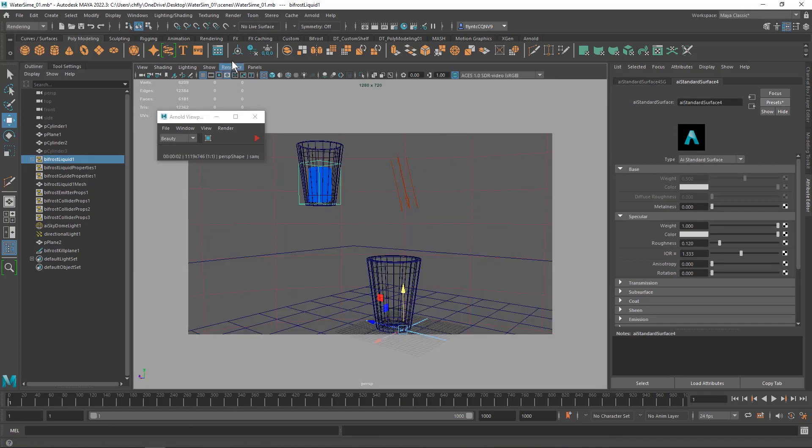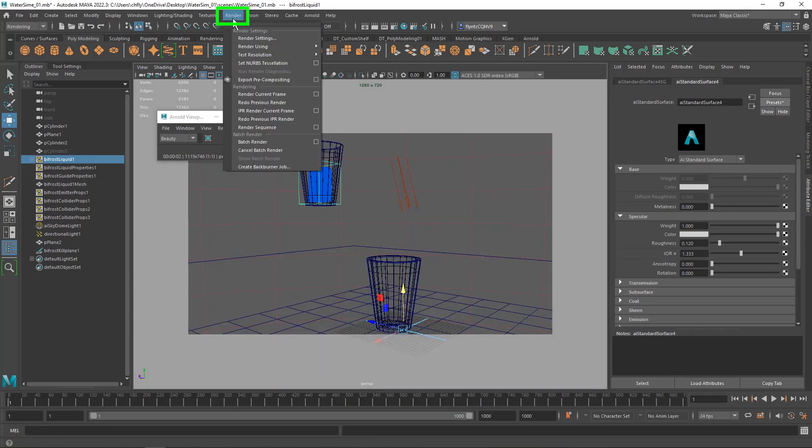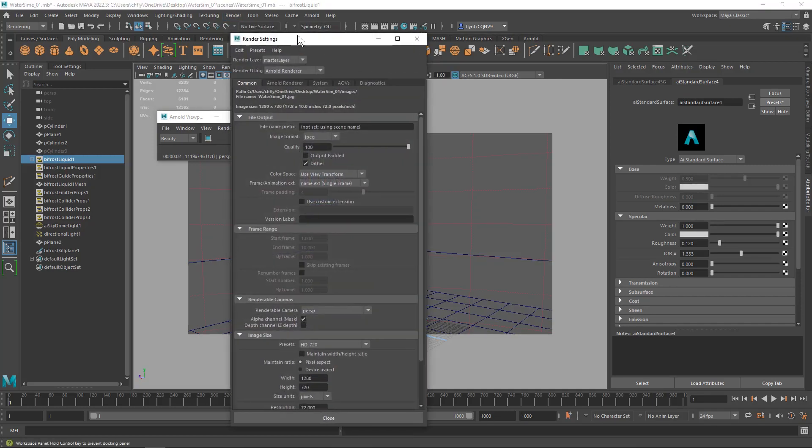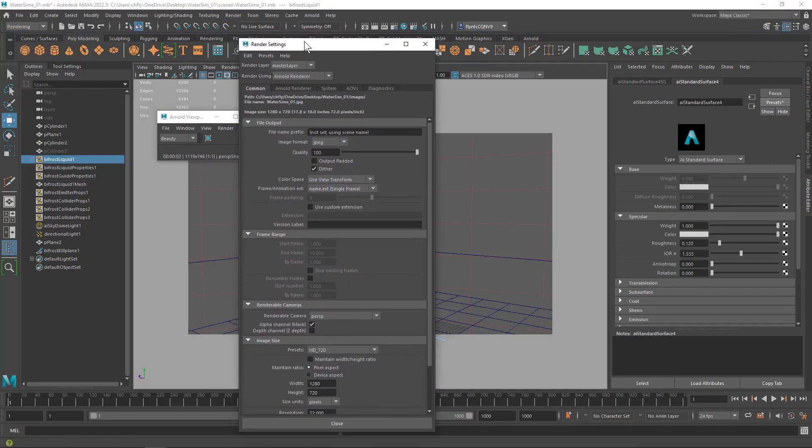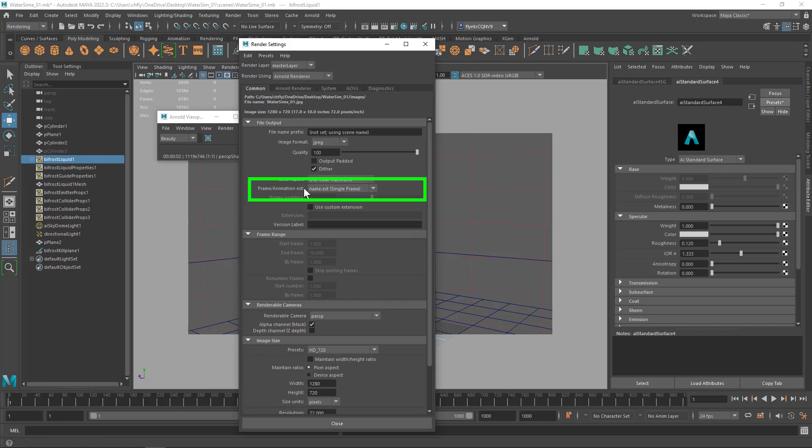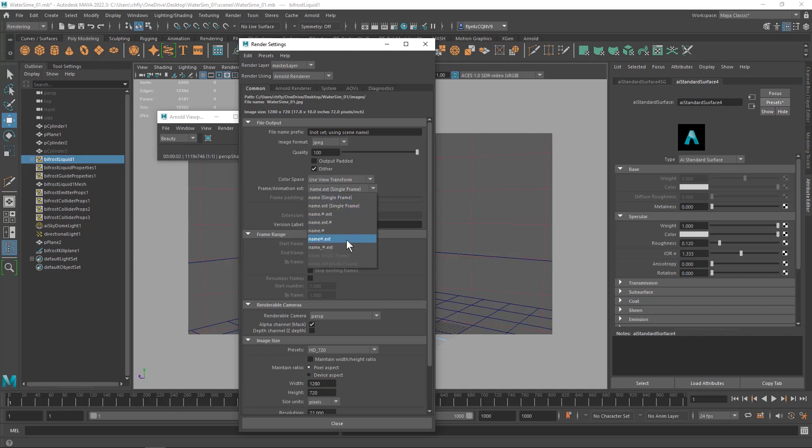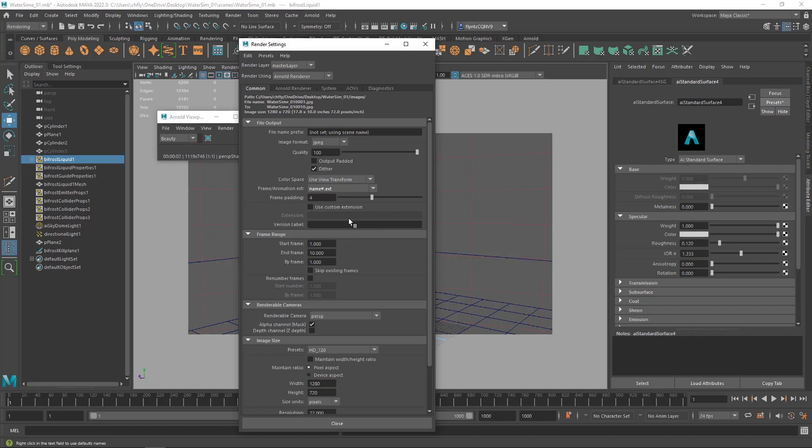Now that we've got our shot framed, we need to change one more thing in the render settings, so let's return to render settings and this is perhaps the most important thing when you're rendering to a sequence. Under frame animation extension here, notice it says name extension single frame. We need to change that. If we don't change that it will always render a single frame no matter what we do. So click that and select name number extension and now we'll render multiple frames.